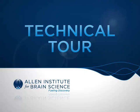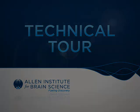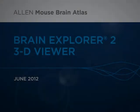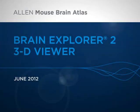Welcome to the Allen Institute for Brain Science Technical Tour. This tutorial will demonstrate the basic features of the Brain Explorer three-dimensional viewer for the mouse brain.